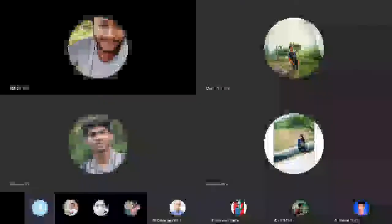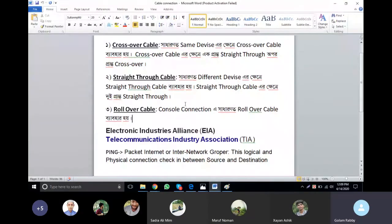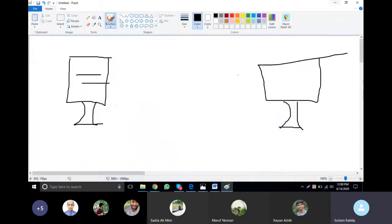If you have a crossover cable, you can use different devices instead of a straight-through. What do you do when you have a console connection? The console connection uses the same device — the laptop and the computer.